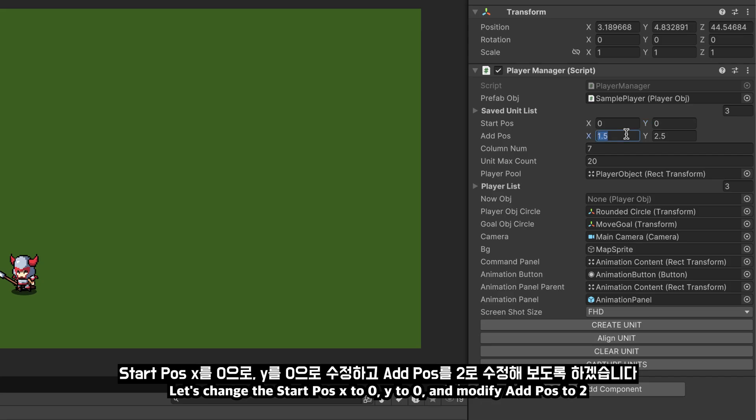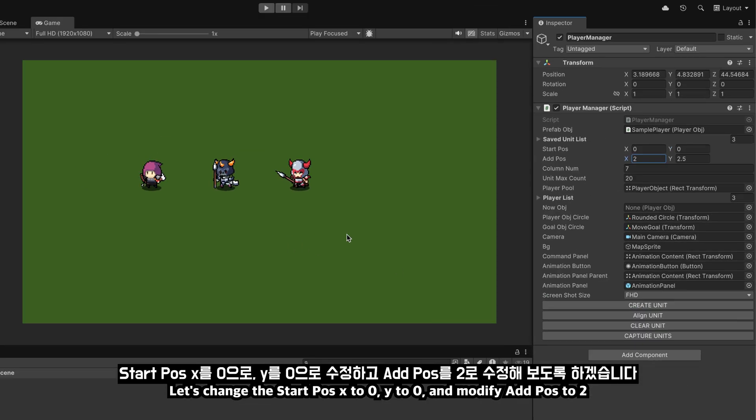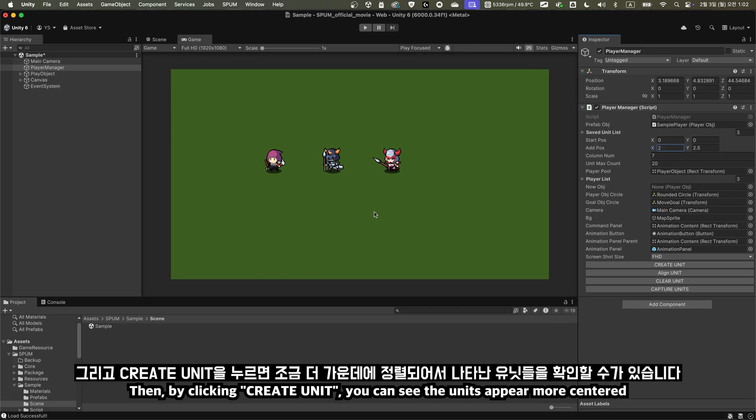Let's change the start pos x to 0, y to 0, and modify add pos to 2. Then, by clicking create unit, you can see the units appear more centered.